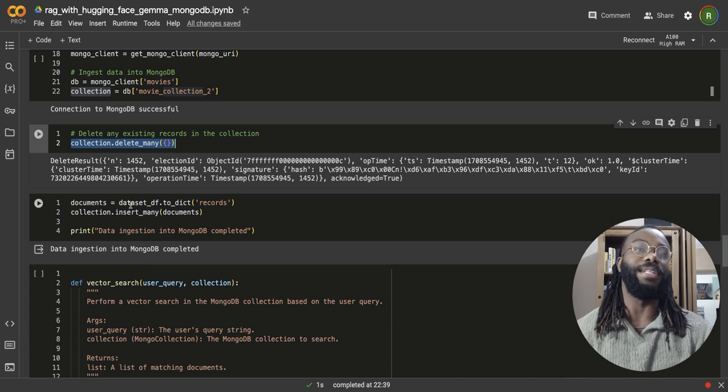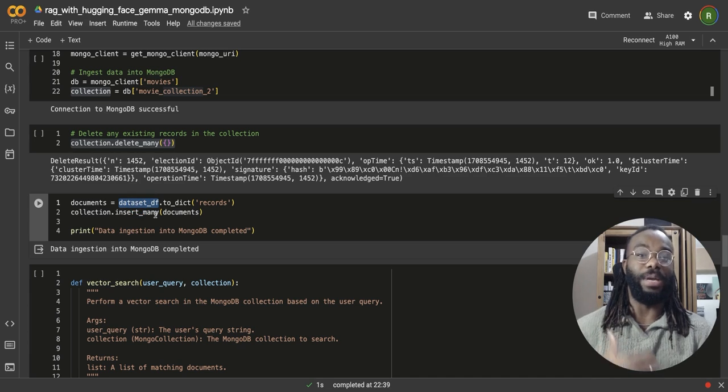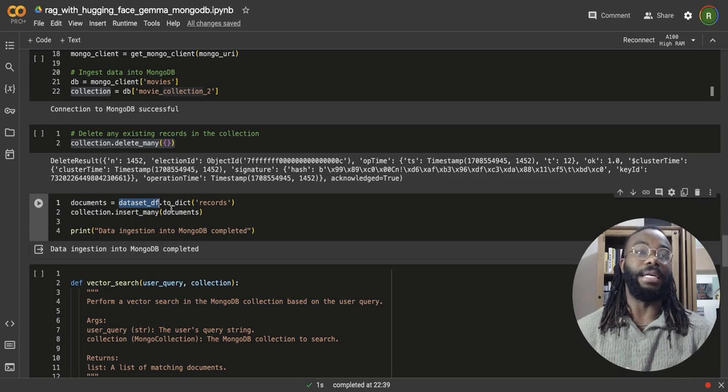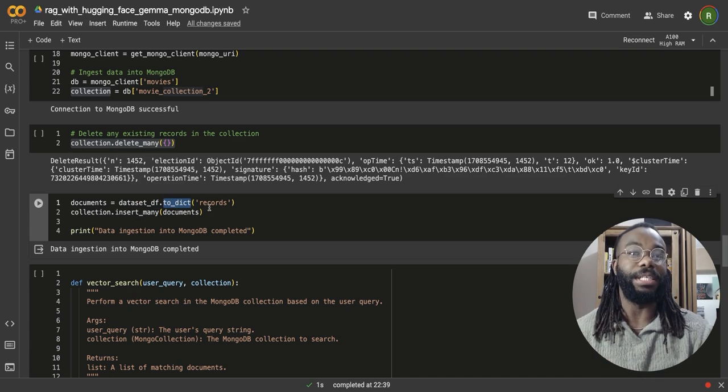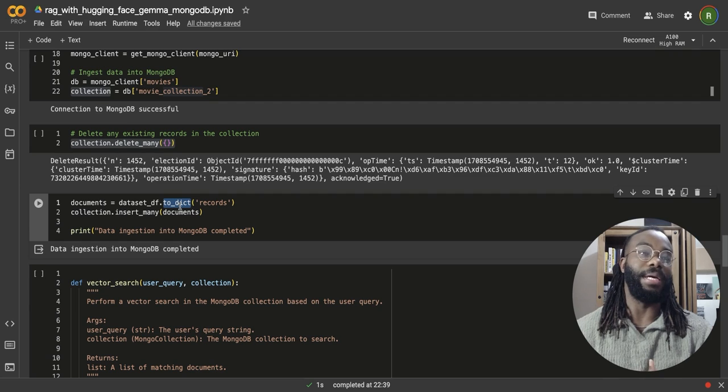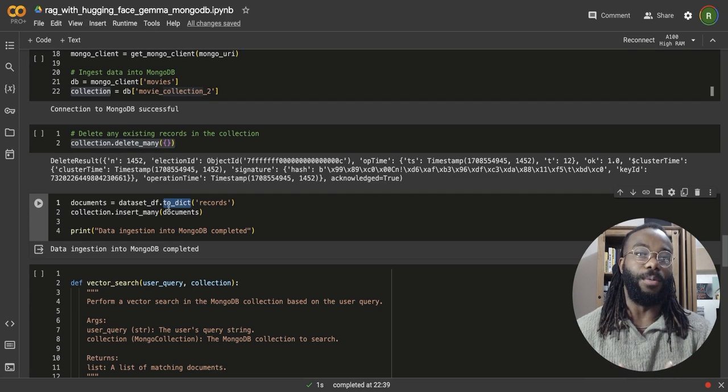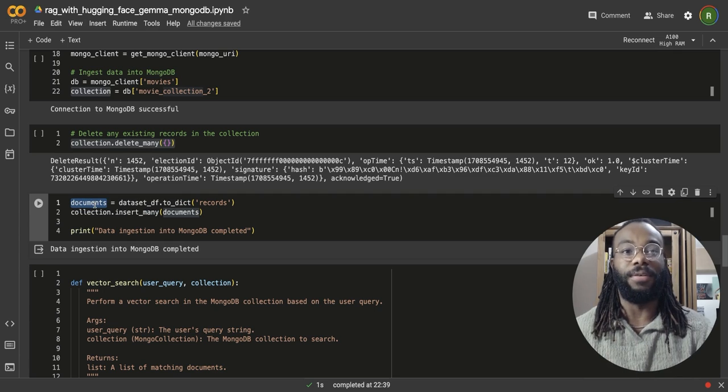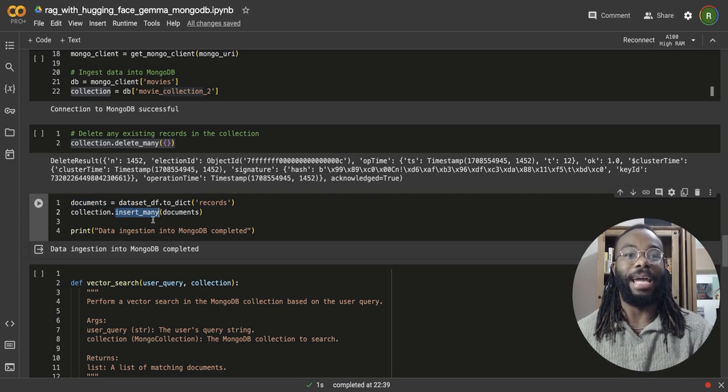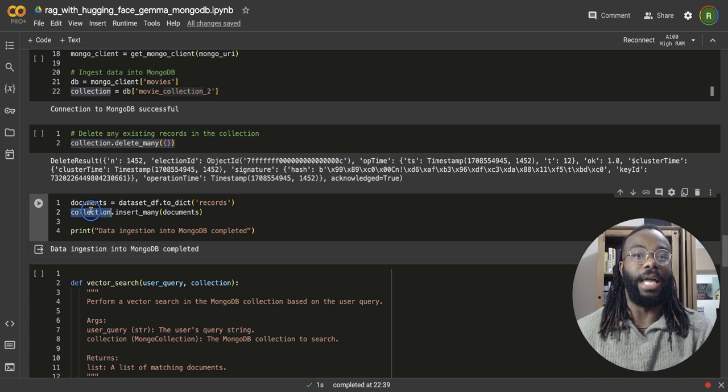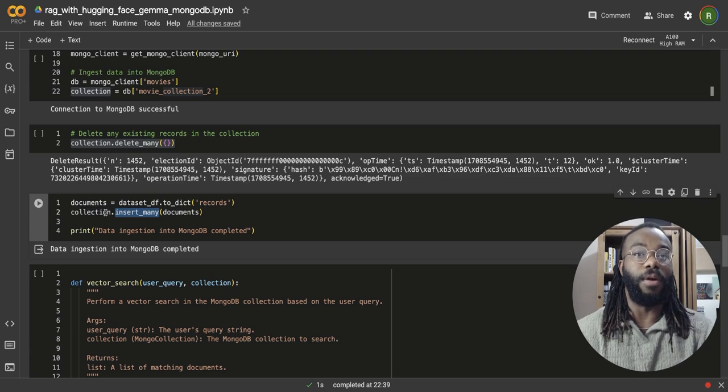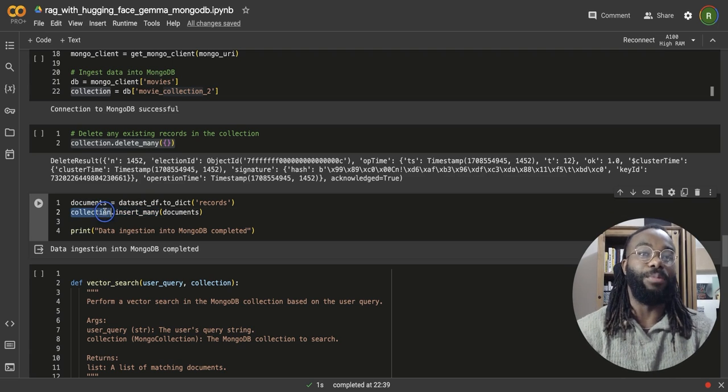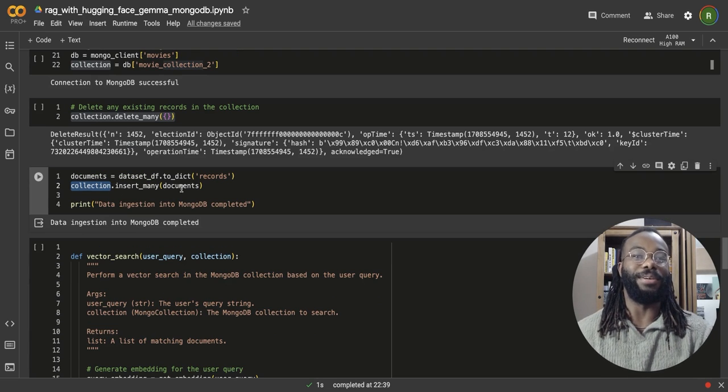Next, we are going to convert the data set that we have earlier. We're going to convert it into a list of dictionary where each data row in that data frame is going to be a single record. So we're going to convert and assign it to a variable called documents and then insert that in batch into the collection using the insert many method available from the database client we created earlier. So ingestion is complete. This takes a few seconds.